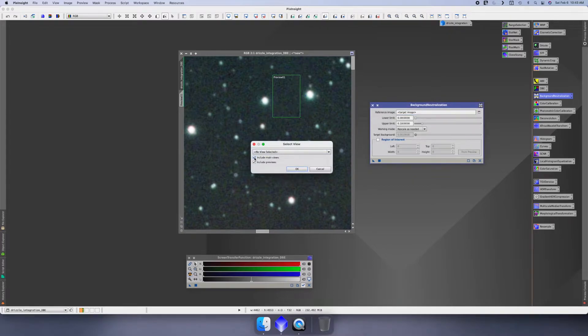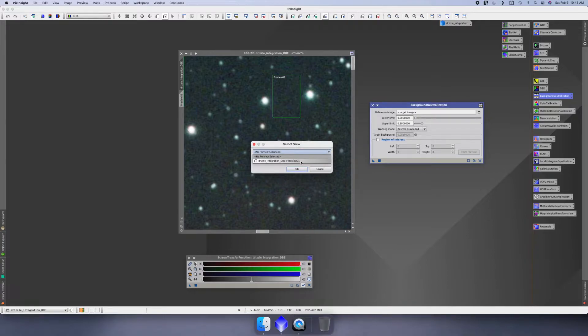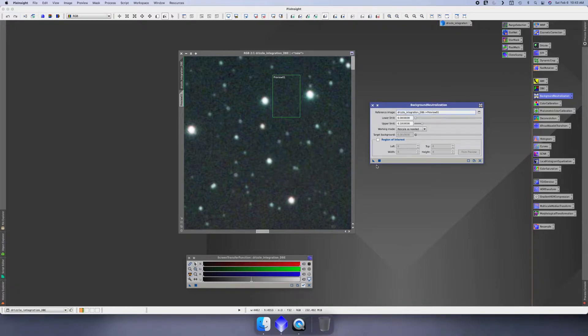Then we'll uncheck 'include main views' because we don't want to look at the main views - we don't look at the DBE and the drizzle integration. What it's gonna do is just find the preview. So if we do a drop down here, we can just choose that preview that we created and hit the OK button.